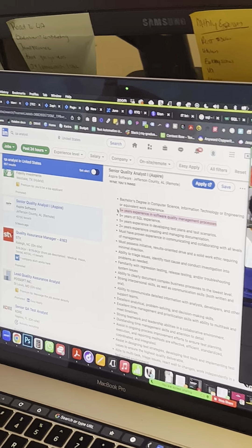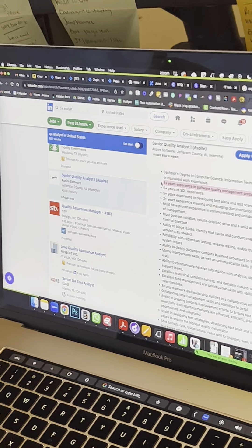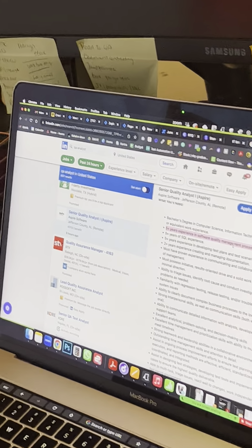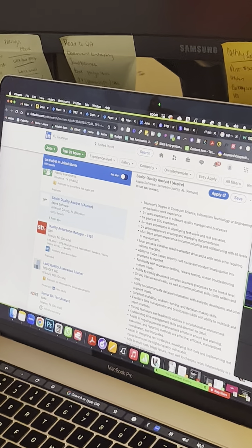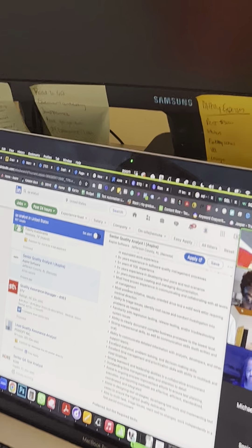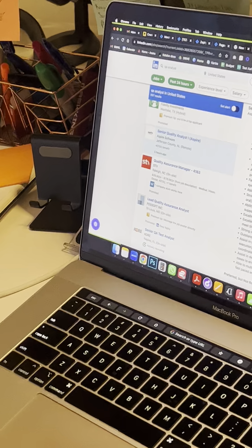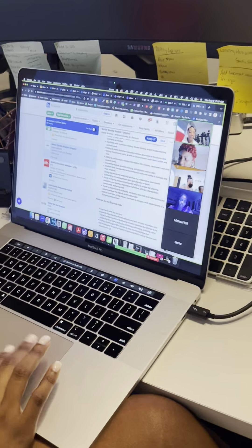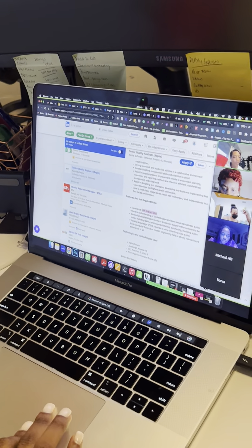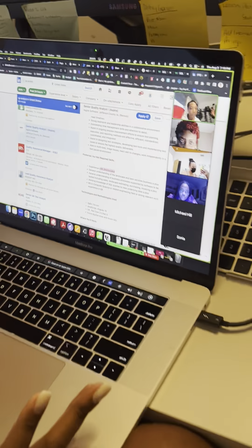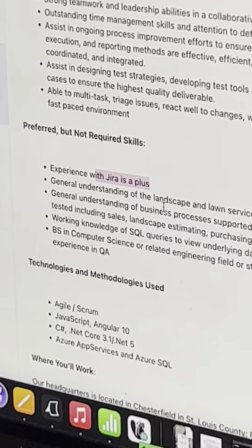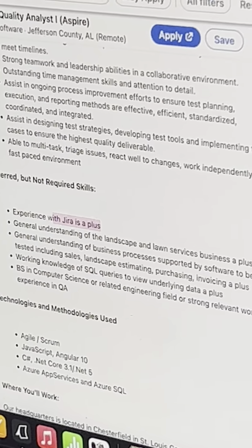Two years of experience creating and managing documentation — even if you didn't directly do that exact role, you know what it means. How can you stand out and say 'I can do this job'? Like this one here — does anybody know what JIRA is already? We were just in JIRA, right? So, understanding JIRA — this also says general understanding of the landscape of lawn services business, and that's listed as a plus. It looks like that's a software-specific domain requirement.